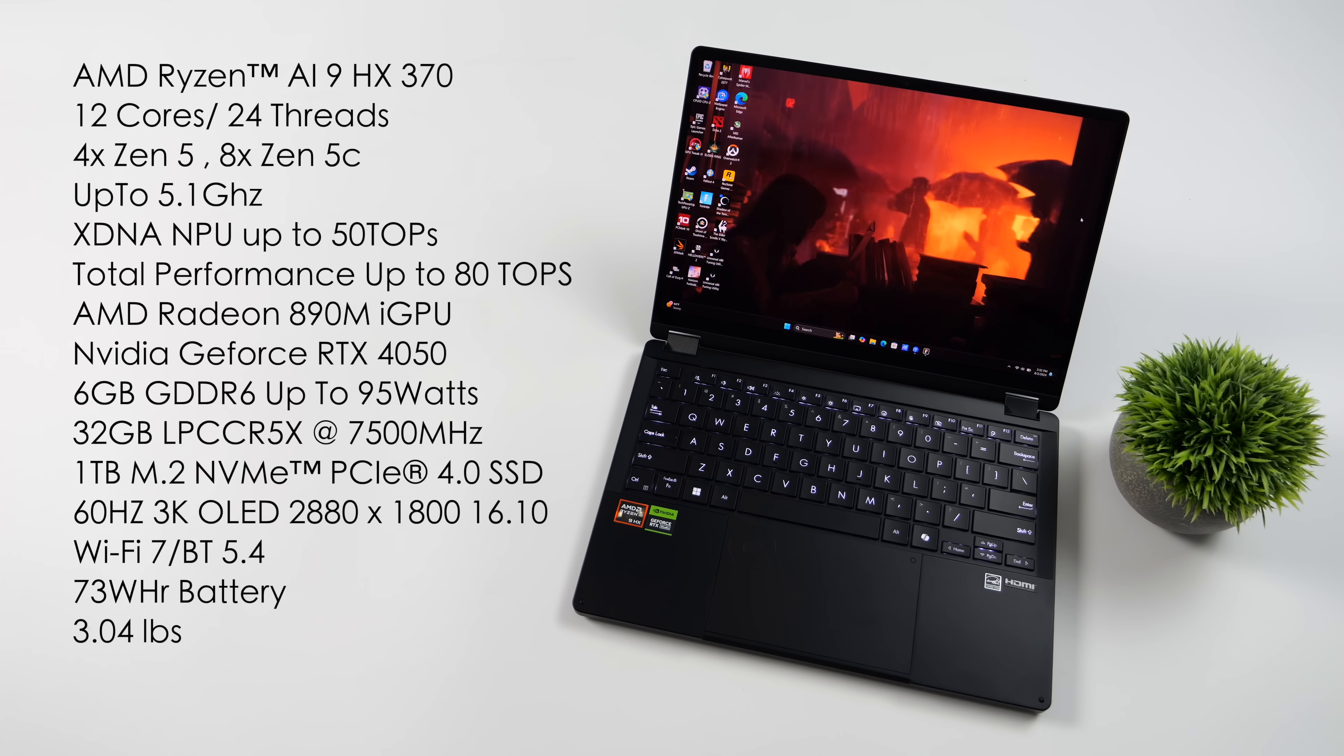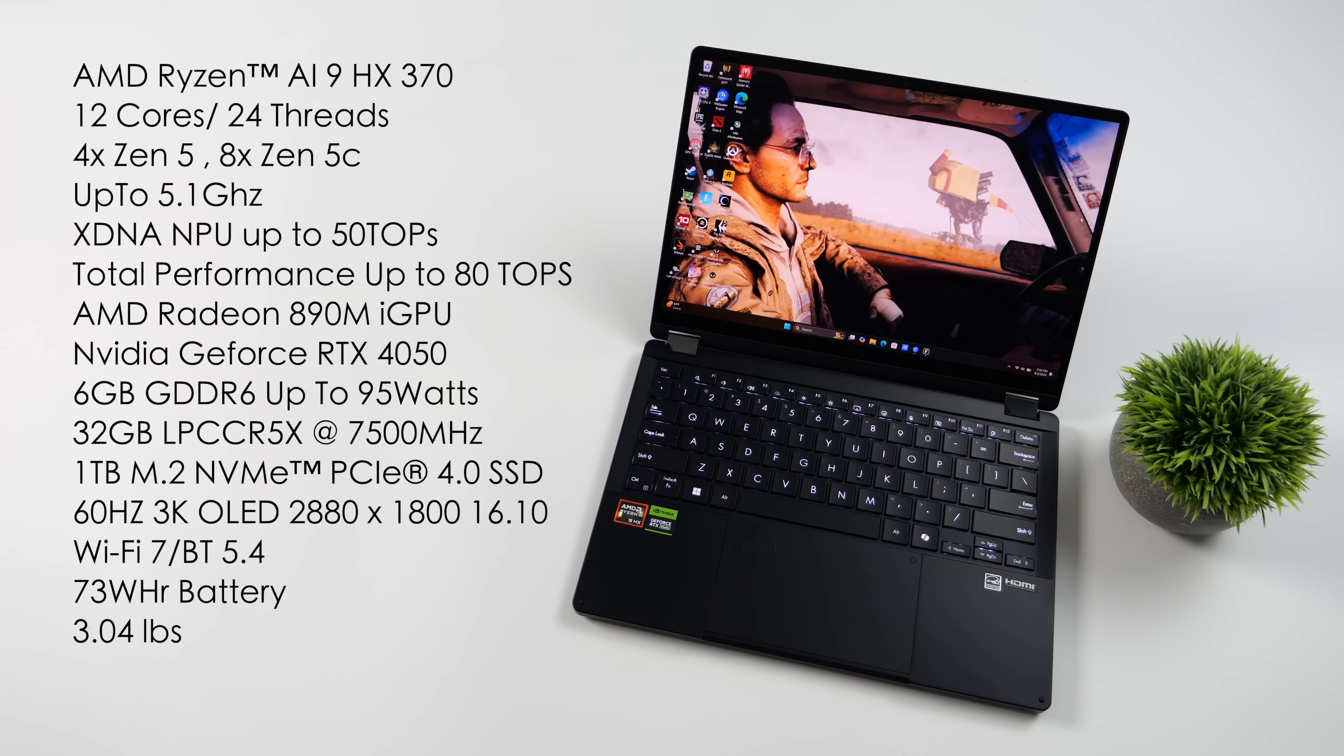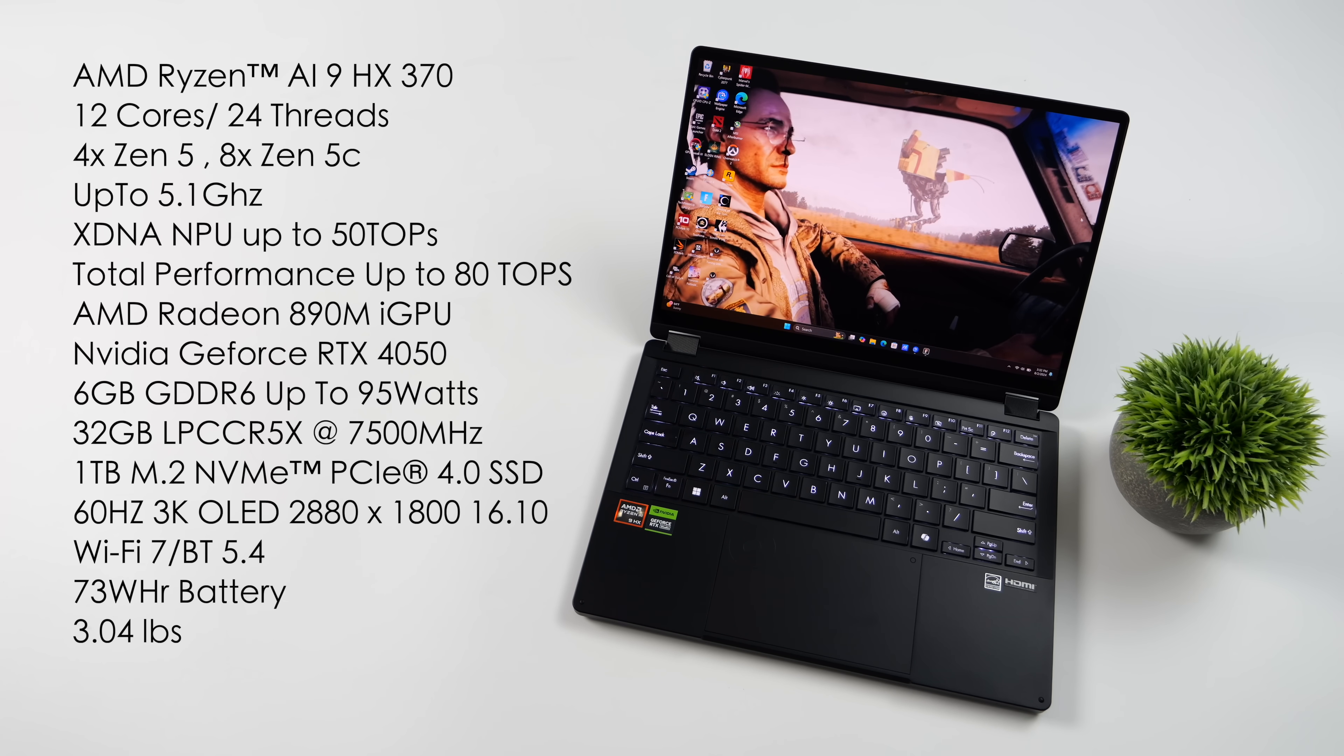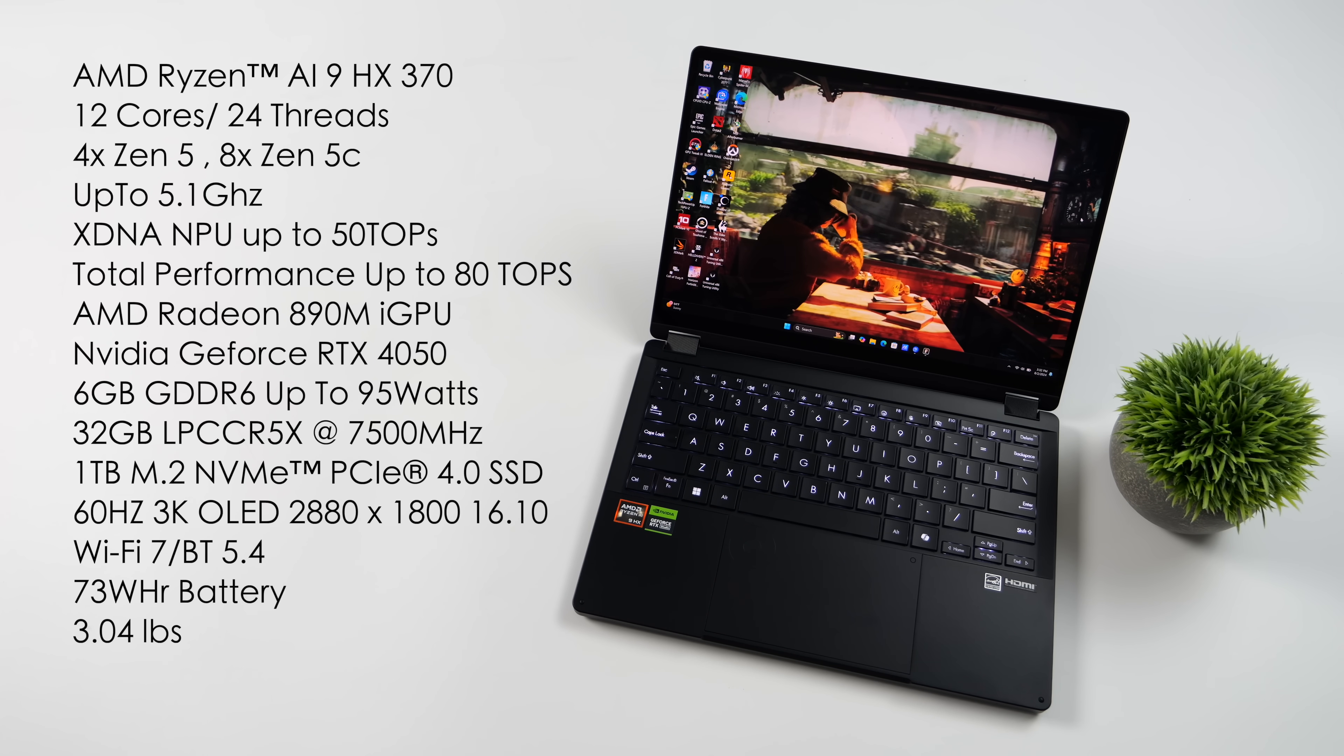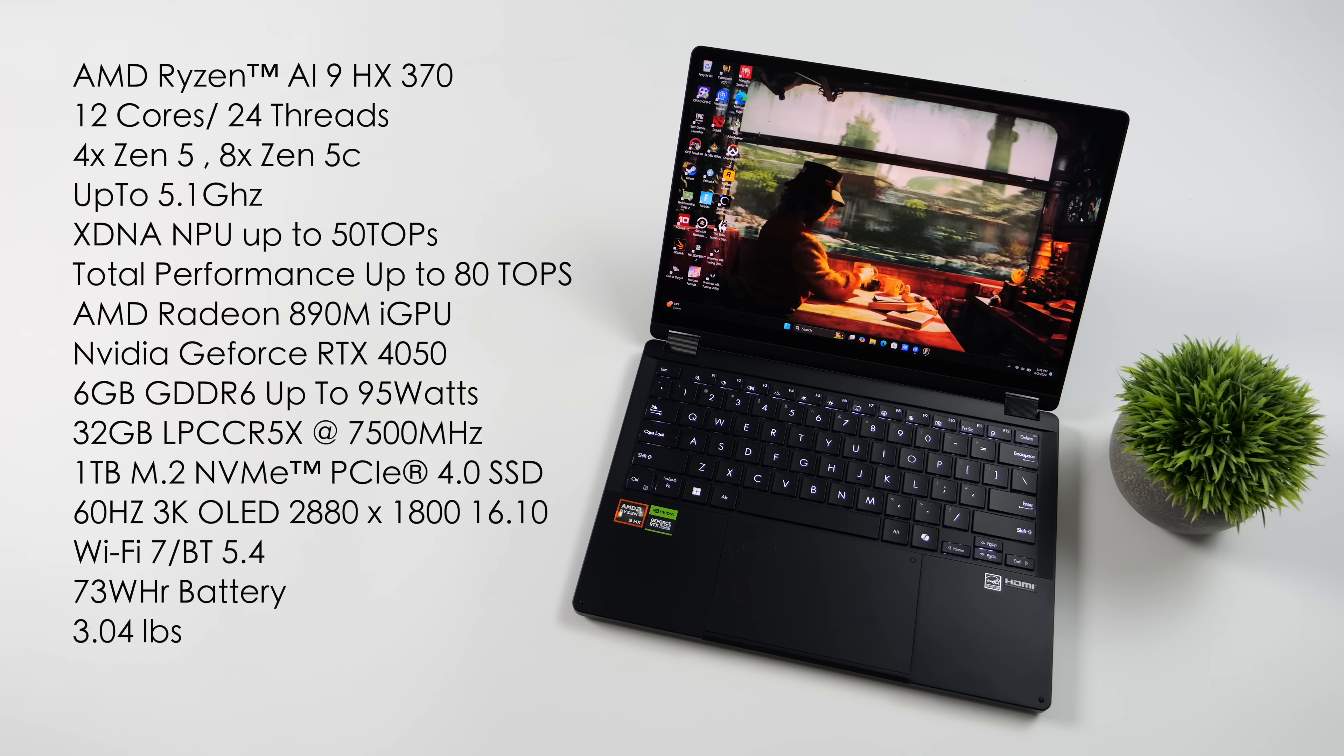And remember, we've got 4 Zen 5 cores and 8 Zen 5C cores. And the Zen 5C cores are basically efficiency cores. And this APU will do up to 5.1 GHz. We've also got the new XDNA NPU,